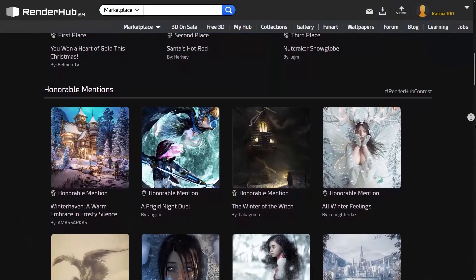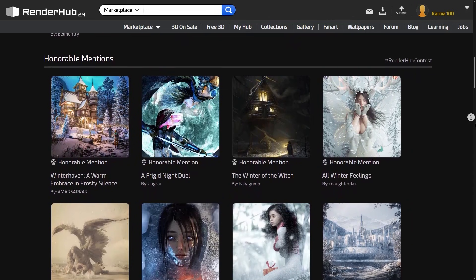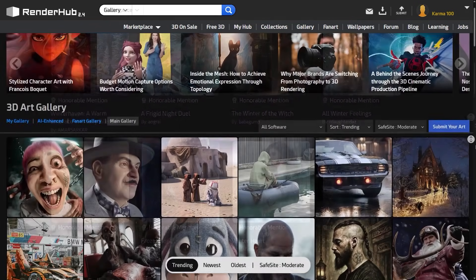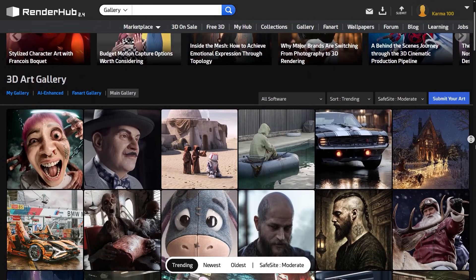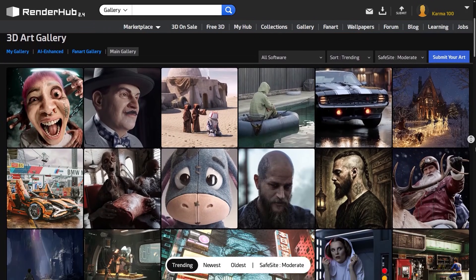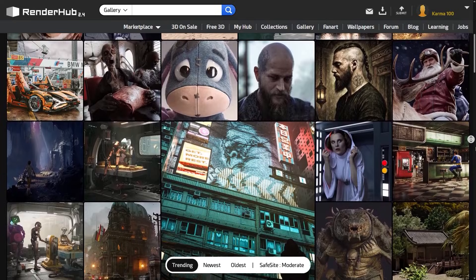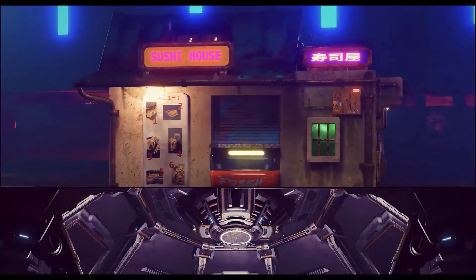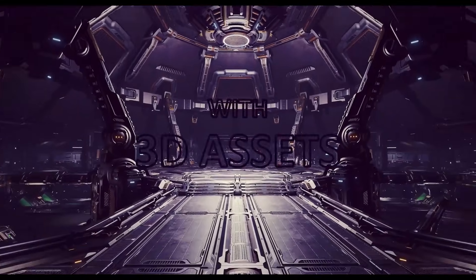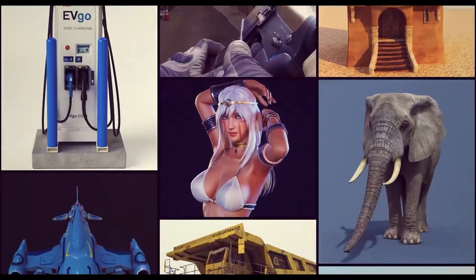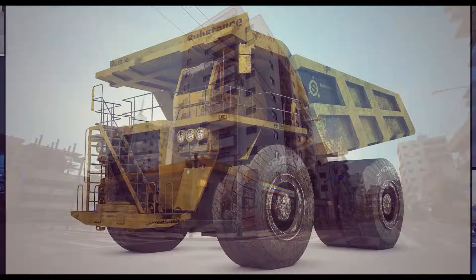And while you are there, take a look at the previous contests or browse the community gallery. Who knows, you might find inspiration for your own entry. I also almost forgot to mention the Marketplace. It is packed with great assets, from 3D models to textures,